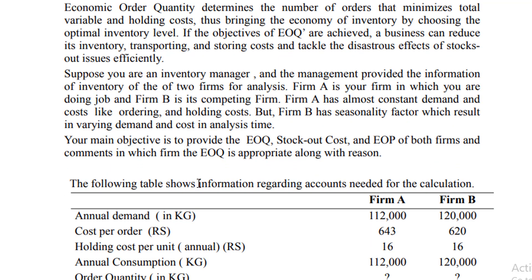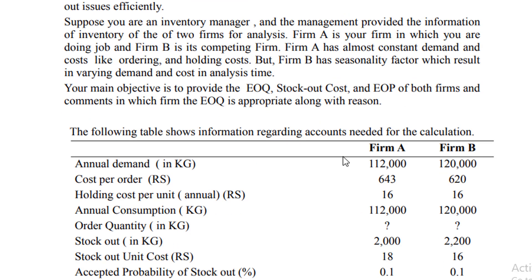So your major objective is to provide the EOQ (Economic Order Quantity), stock out cost, and economic order point of both firms and recommend which firm the EOQ is appropriate, along with reason. So what is your job? Your job is to determine EOQ, stock out cost, and EOP for both firms, and on the basis of EOQ you have to decide which firm is appropriate and provide some logical reasoning in support of your decision.